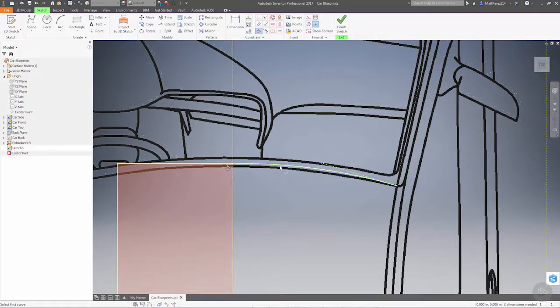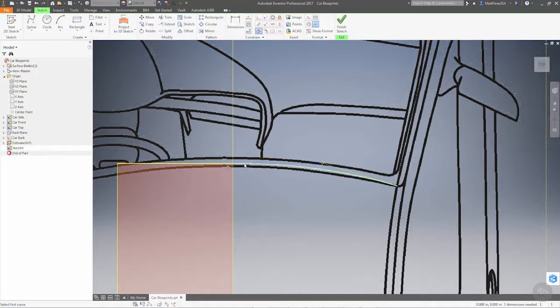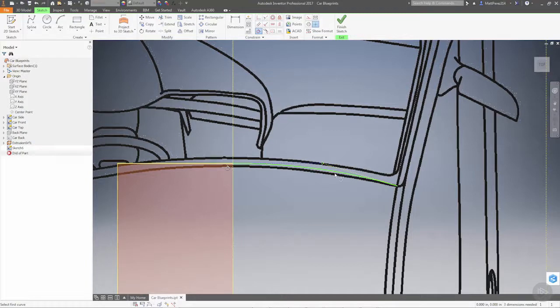We want to make sure that the curvature carries across here. If we mirror this spline across this line and it has tangency here, we know that we have perfect geometry.